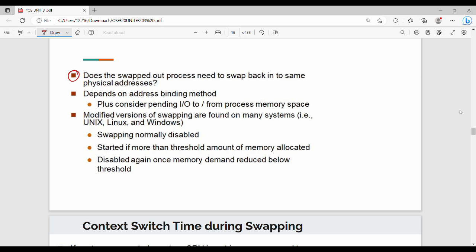The swapped-out process needs to swap back into the same physical address. P2 already has a location — for example, 1000MB — so in the backing store and in main memory, P2 must return to the same location. This relates to address binding methods: compile time, load time, and run time. Generally, different versions of swapping are used in different systems — Unix, Linux, Windows. In many systems, swapping is generally disabled.